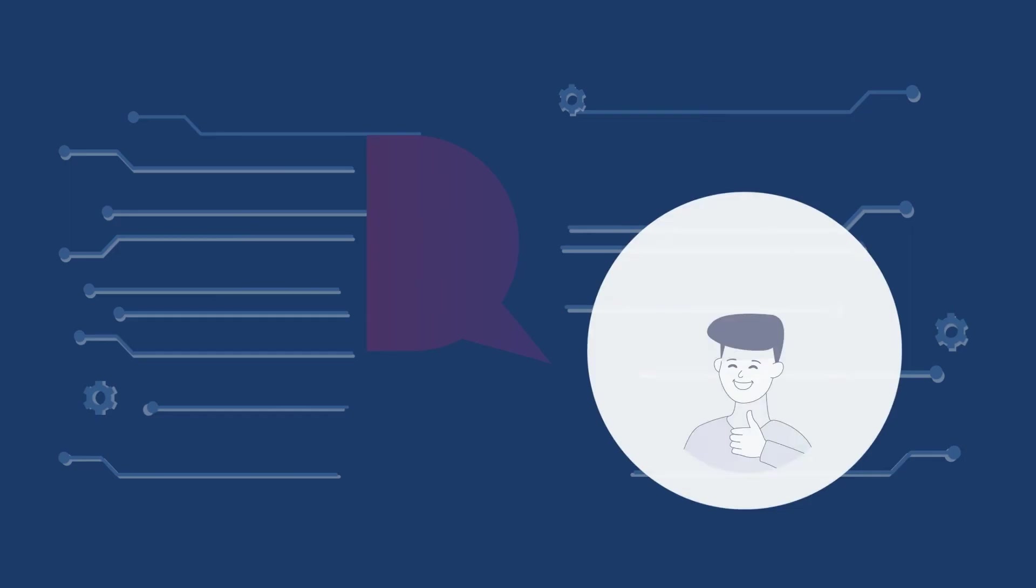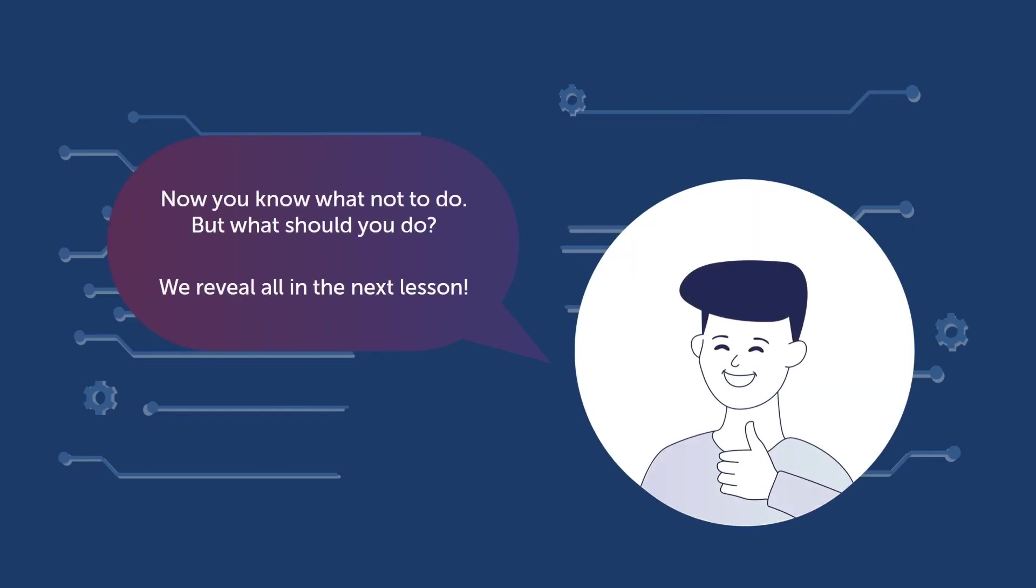Now you know what not to do, but what should you do? We reveal all in the next lesson.